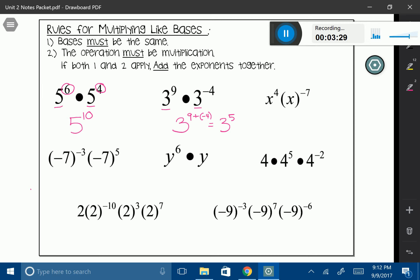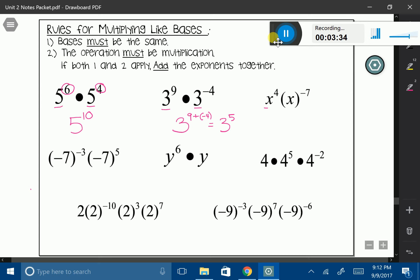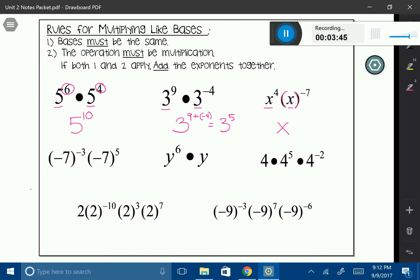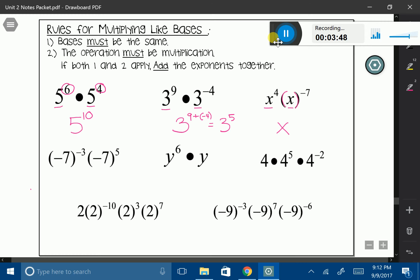Now we're not looking at numbers anymore, we're looking at variables — x. We have x and x, and they're being multiplied, which we know because of our parentheses. So our base in this case is x. Let's add our exponents: 4 plus negative 7. We can't have a negative exponent, but this is going to give me negative 3. So I'm going to transfer it into 1 over x to the positive 3.